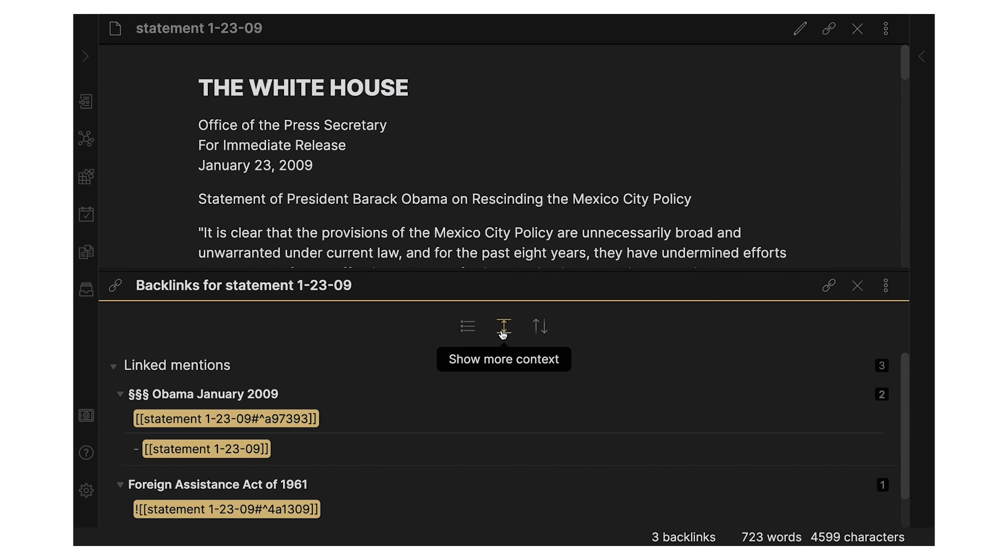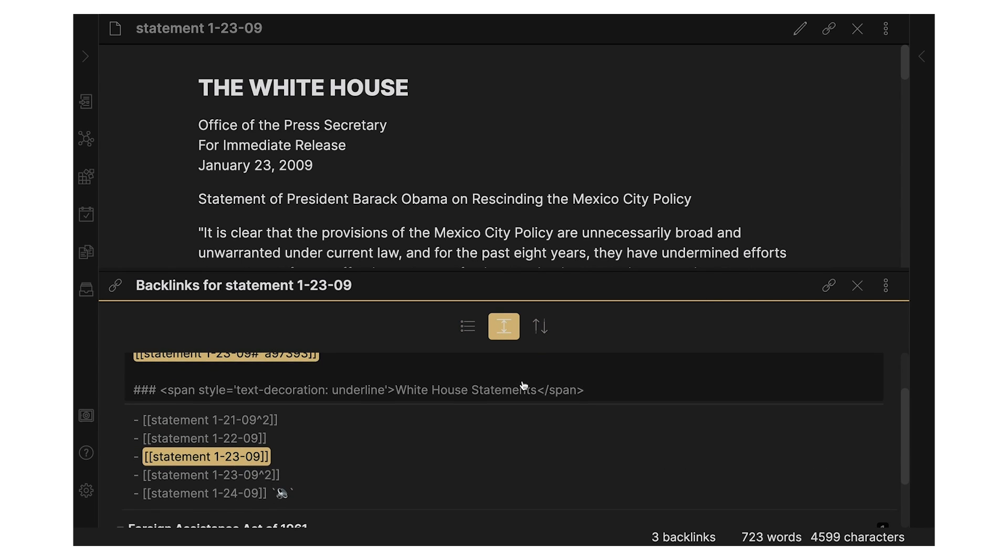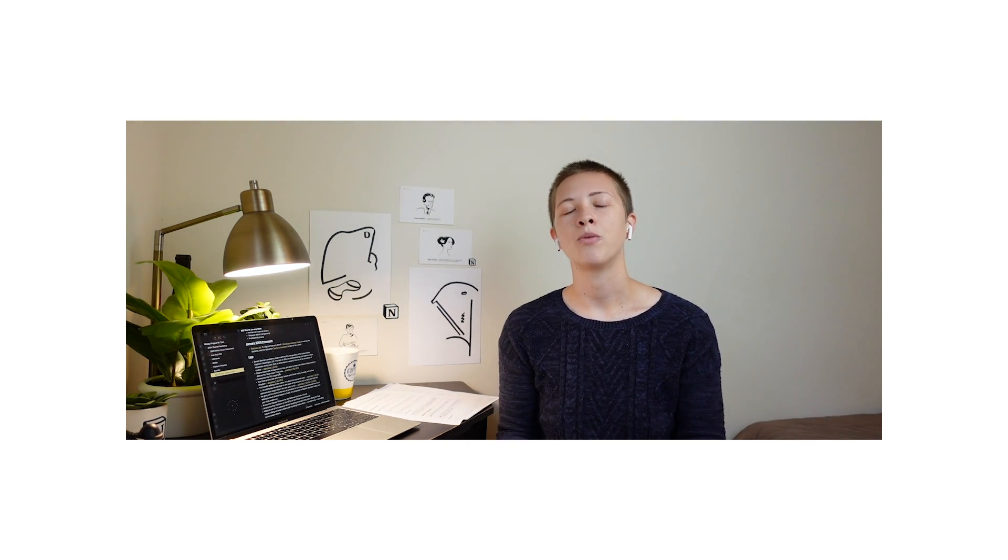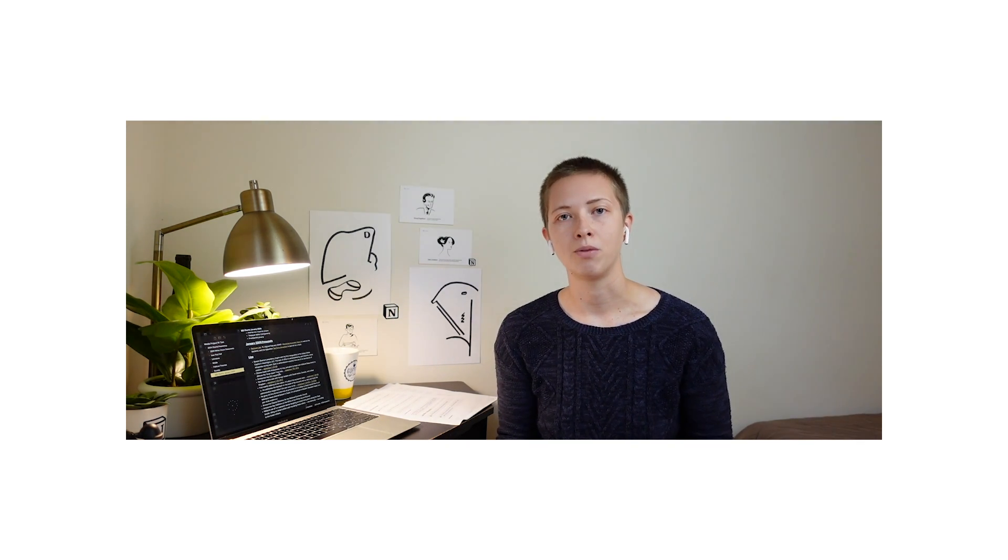And it's not like Obsidian doesn't have these things. It's just far more stripped back. Again, this is more of a preference thing. If you are looking for a more robust backlinking function, I would choose Rome.